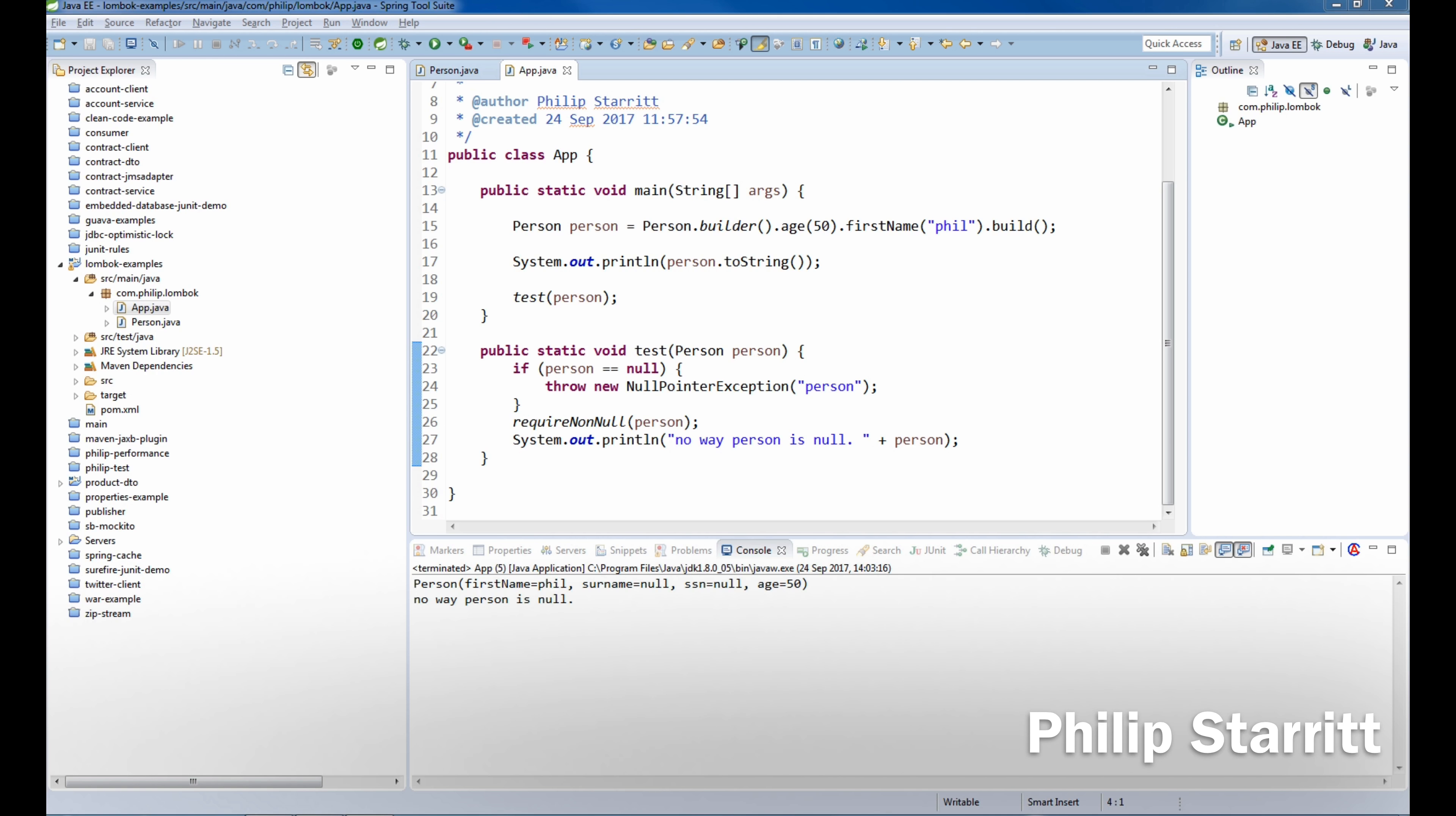What's up guys, how you doing? It's Philip Starr here and welcome to the next part of my Lombok series. In today's episode, I'm going to show you how you can use the @NotNull annotation to automatically create null checks in your code.